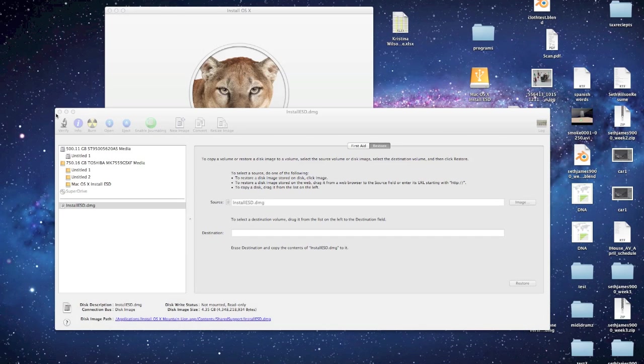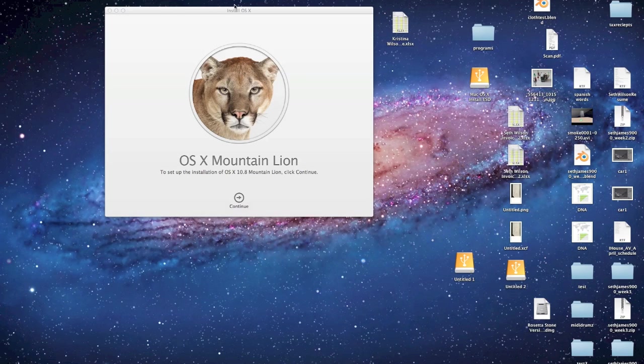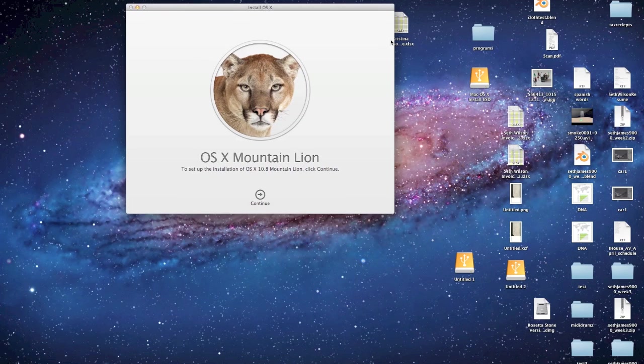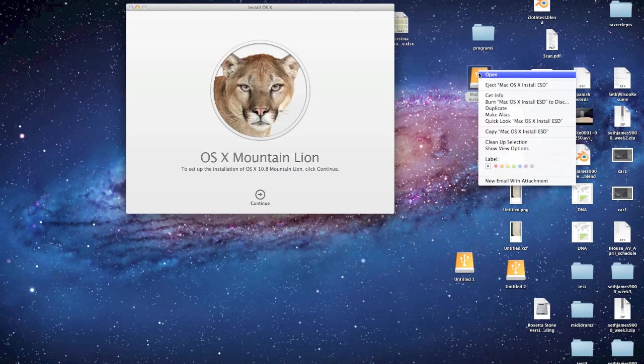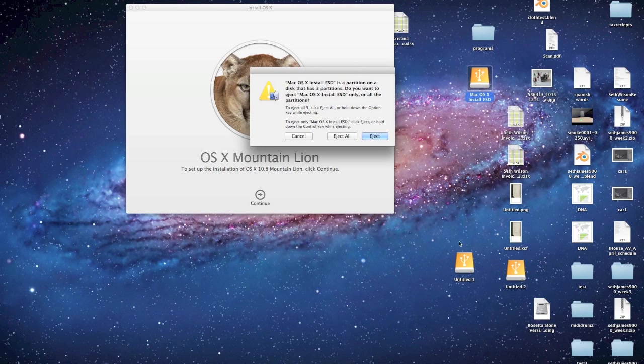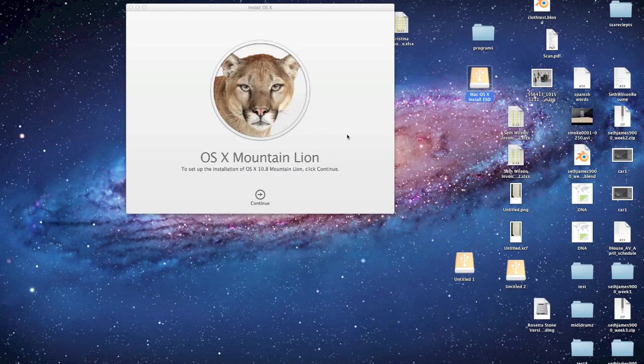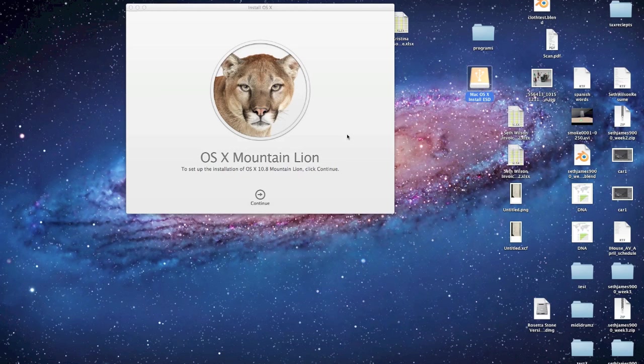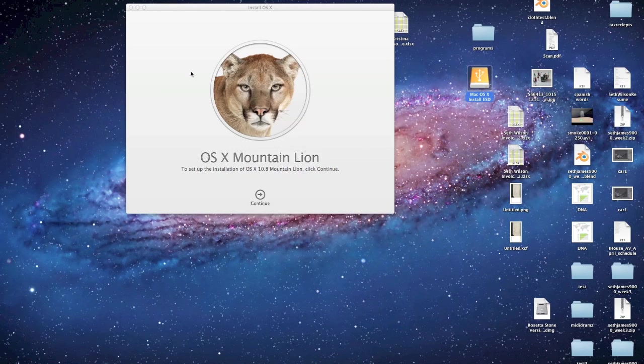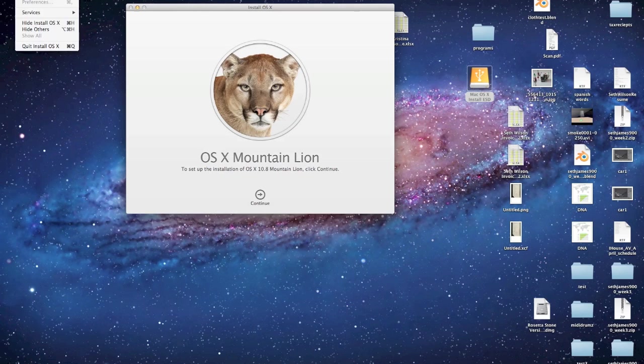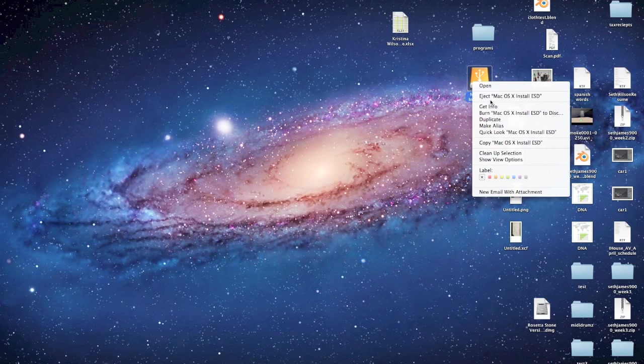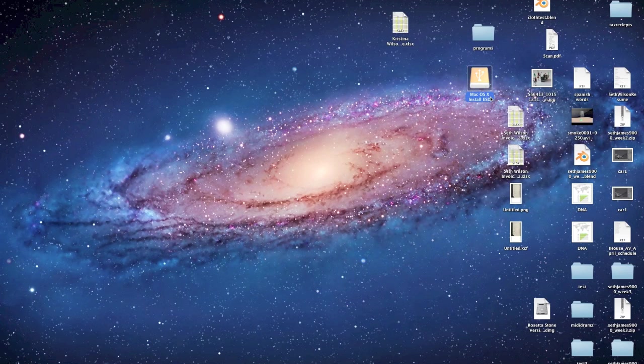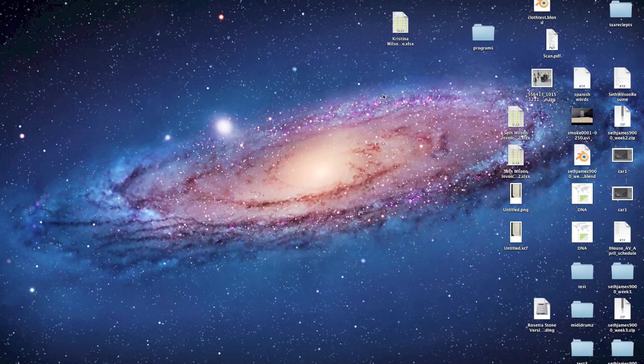Alright, that's done copying. So close Disk Utility. Eject your disk. I'm going to eject my external hard drive. These three are just the three partitions, so I'm just going to say Eject All. Let's see. Quit the installer. Eject. And if you have the other installer disk, just make sure you eject everything. Okay, I'm unplugging the hard drive.